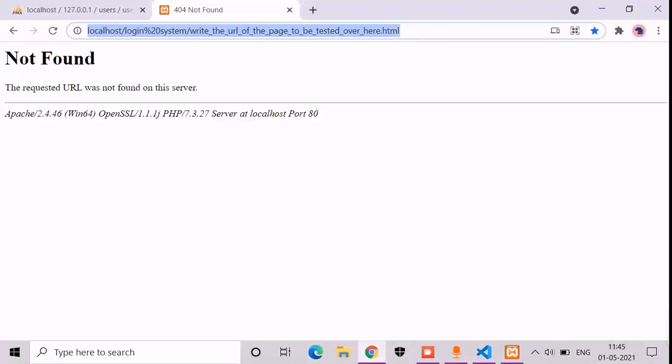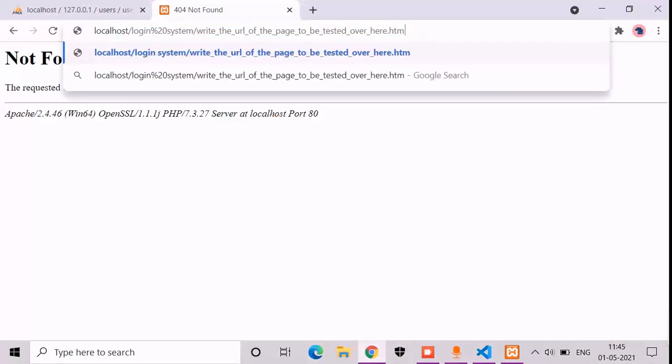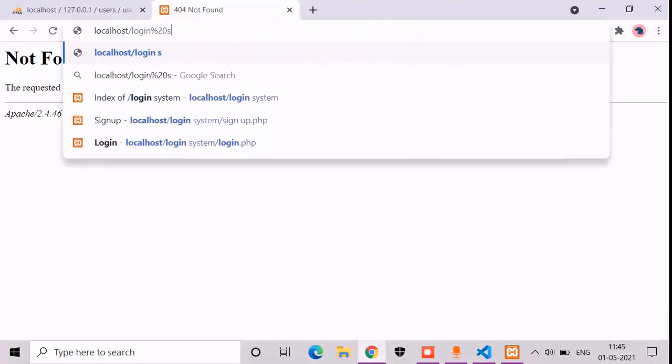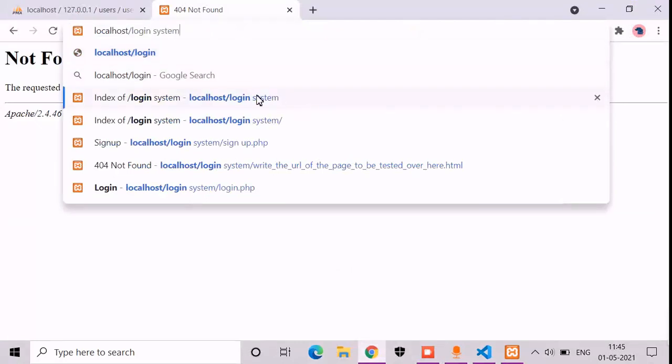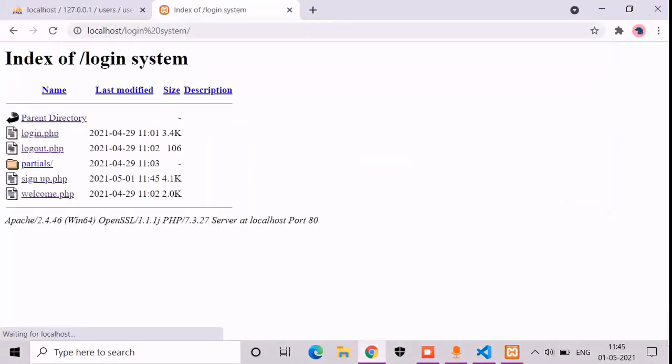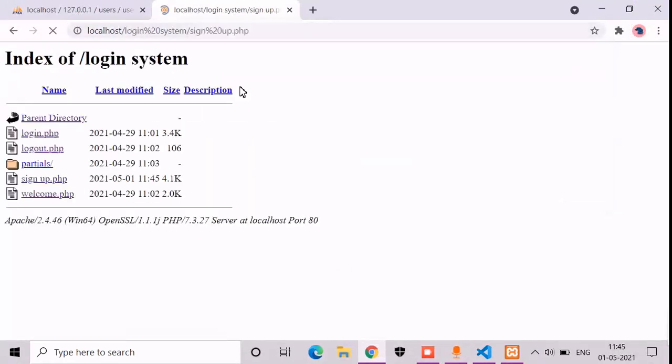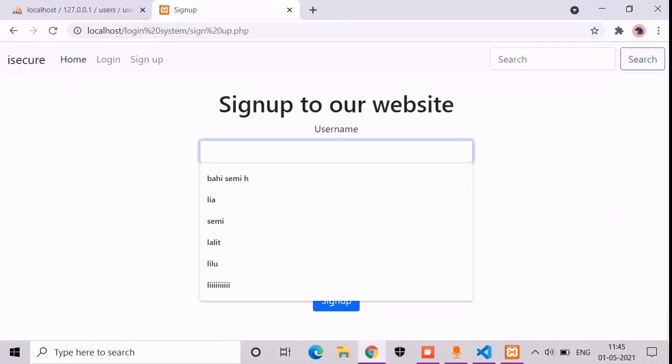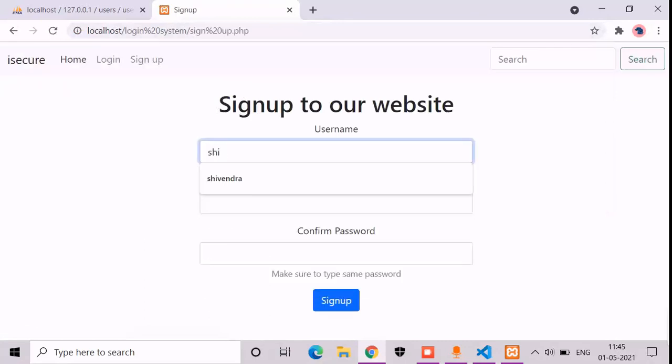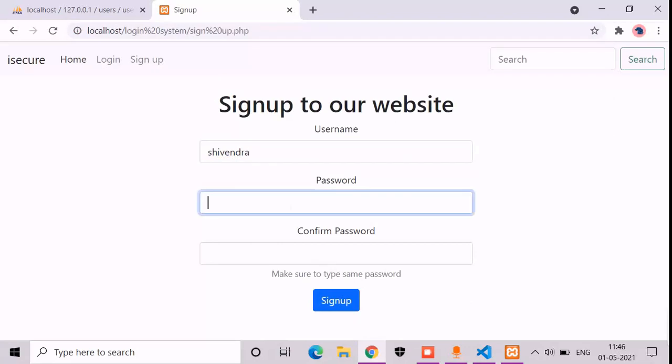Now let's go again to the website and let's try it out whether we have succeeded or not. So, login system. Okay, now let's take the name Shivindra. Password df, password df. Now I will be signing up.